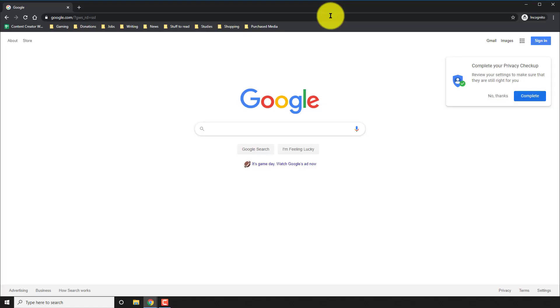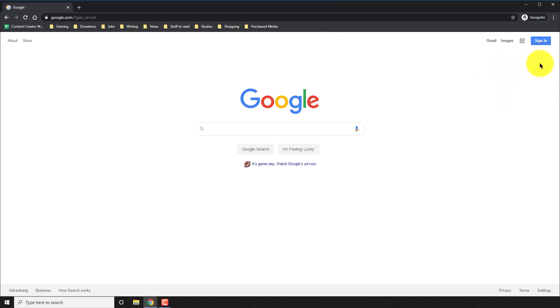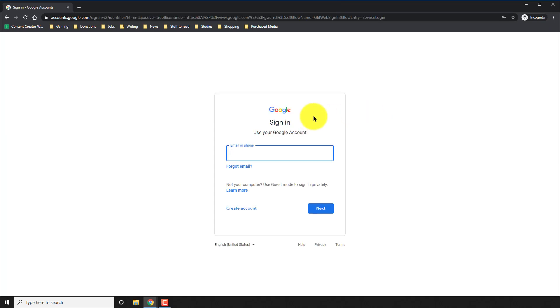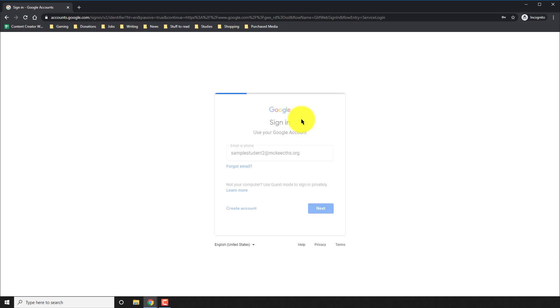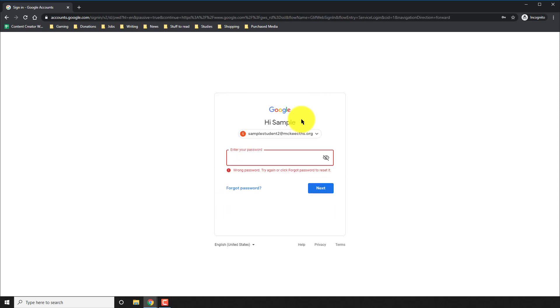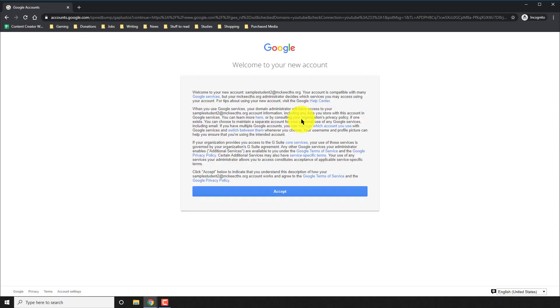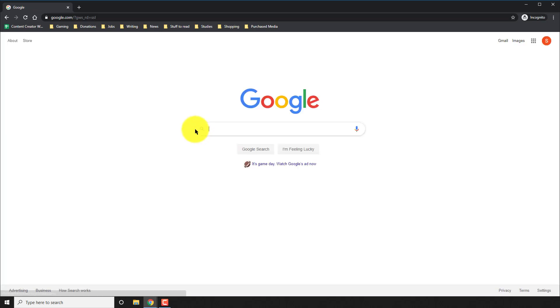Begin by going to google.com. In the top right corner, click on the sign in button and sign in using your school email. Accept Google's policies.